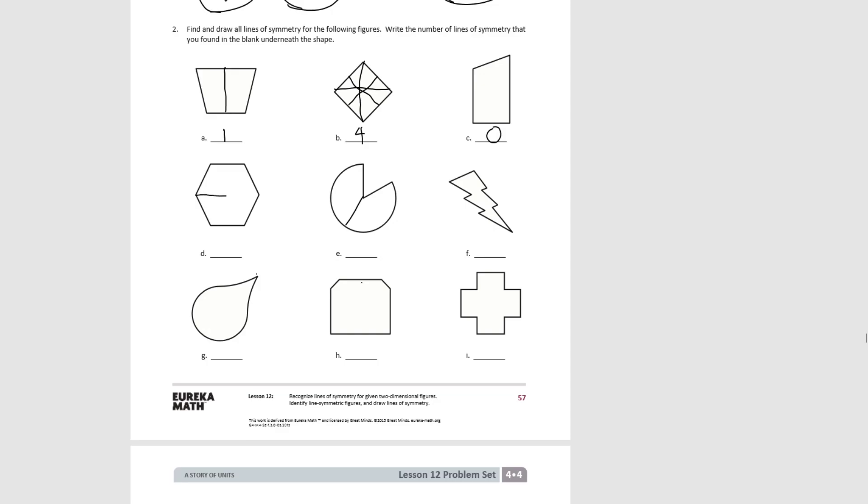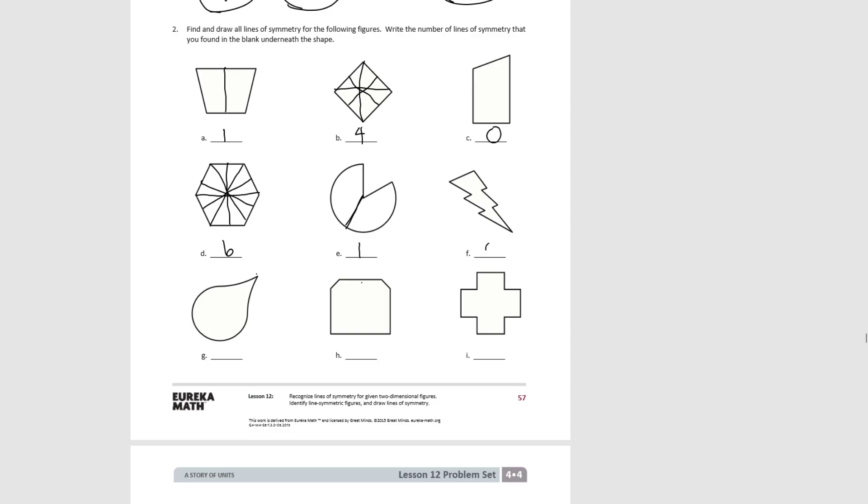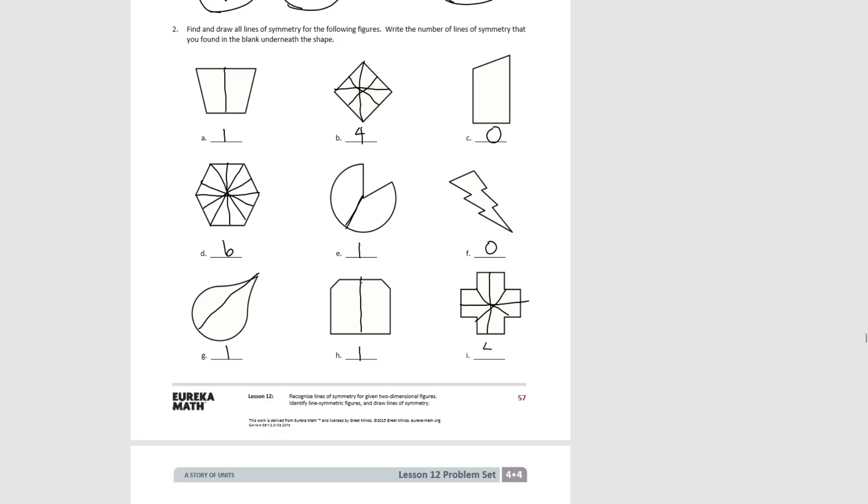For D, we can fold across the angles for three lines of symmetry, but we can also fold in half along the sides to get four, five, a total of six lines of symmetry. For E, we have one line of symmetry. For F, there's none. For G, there's one. For H, there's one. For I, we could fold top to bottom, side to side, but we could also fold on the diagonals for a total of four lines of symmetry.